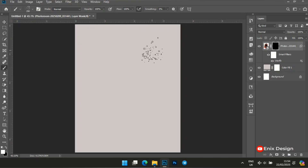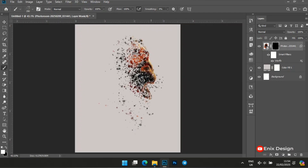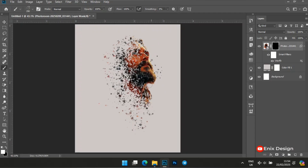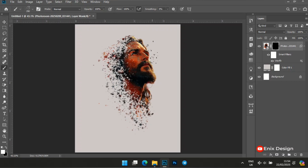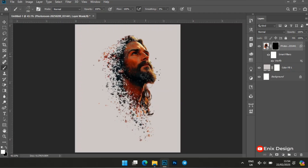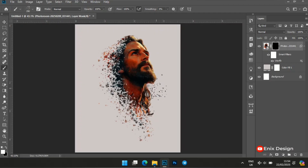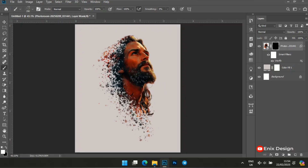We set the size of the brush to 280, then we start to brush. You can see the dispersion effect is already taking place from the left hand side. Brush it until you are satisfied with the dispersion effect on the image.